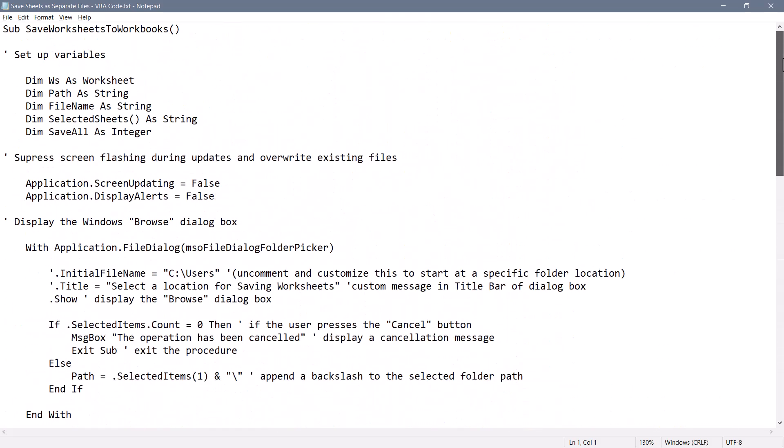I'll show you two ways to get this code into Excel. One is just by copy pasting it into the personal macro workbook, and the other is by importing a pre-created BAS file that I have in the file downloads. So check out the link in the video description for the file download where you can get this code as an importable file or as a text file that you can just copy paste.